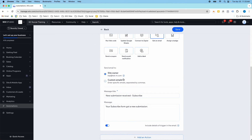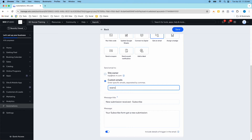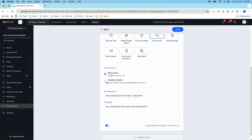Here I can, instead of going to site owner, I can set custom emails and here I can add emails — so I could do, you know, example@email.com. I think I can do up to 15 different email addresses that I can send this to. So if you want the notification to go directly to your client, you can set it up here in the custom email section.